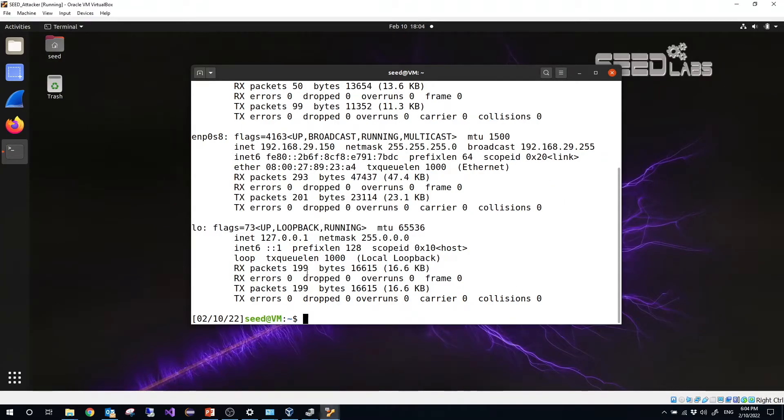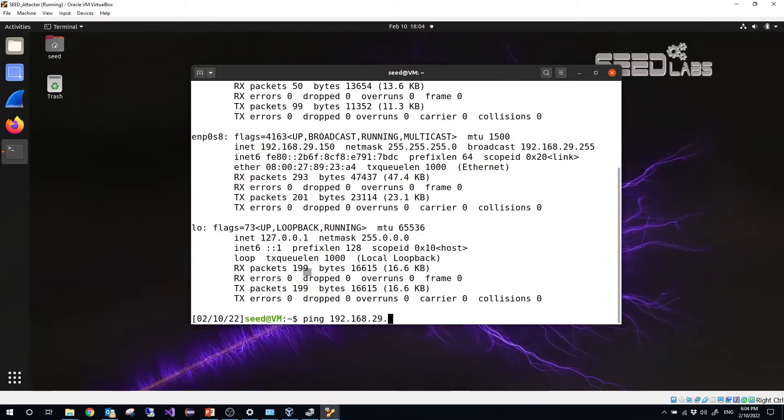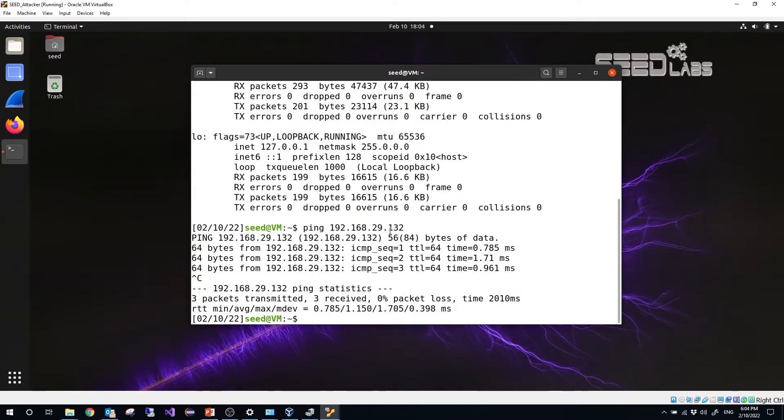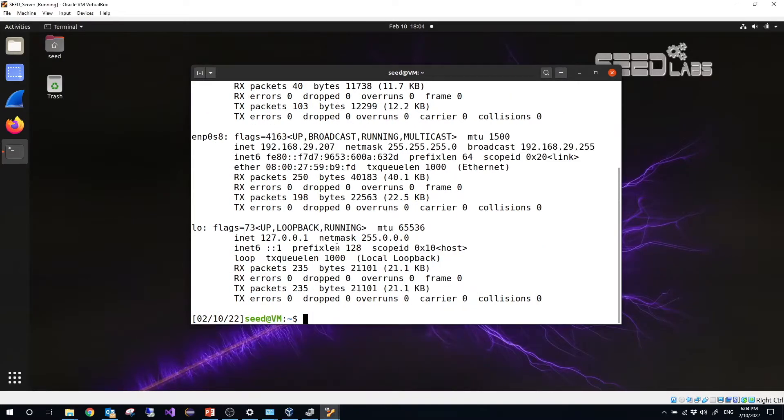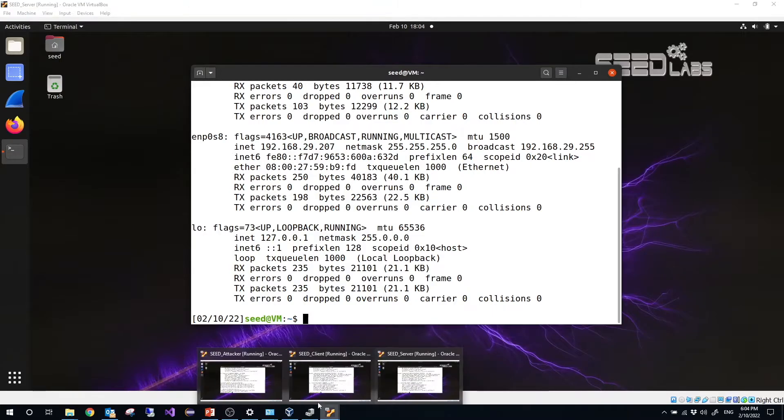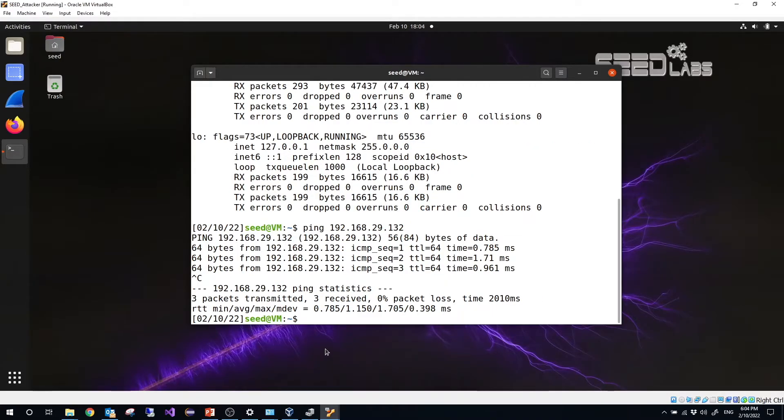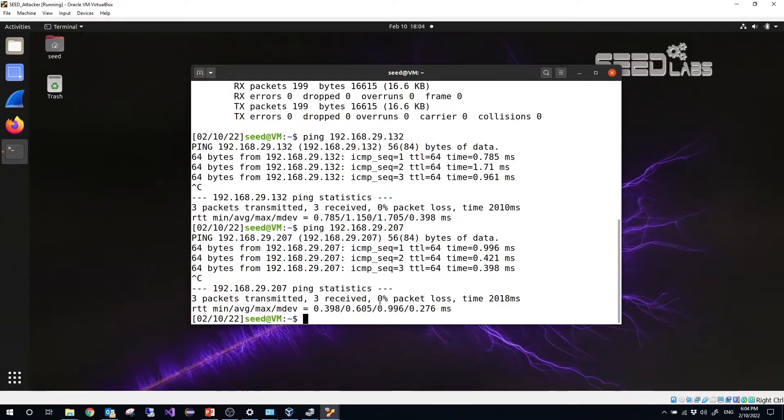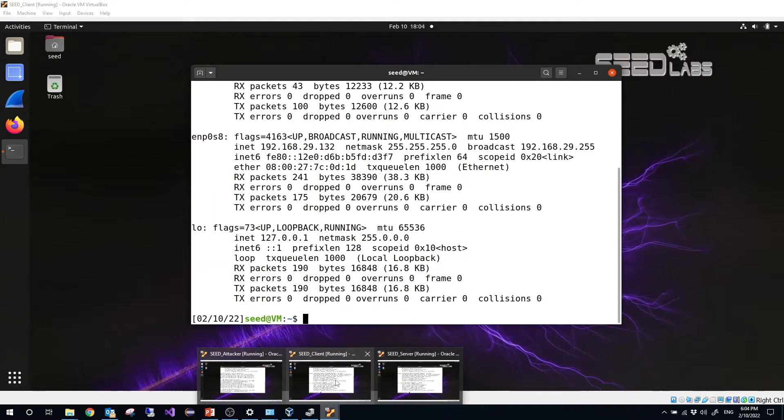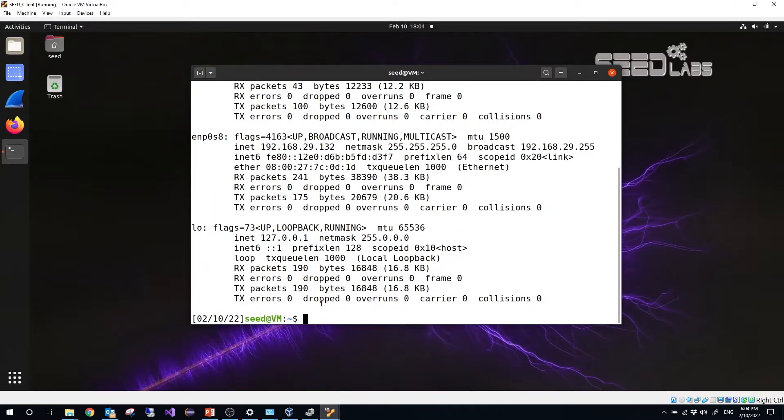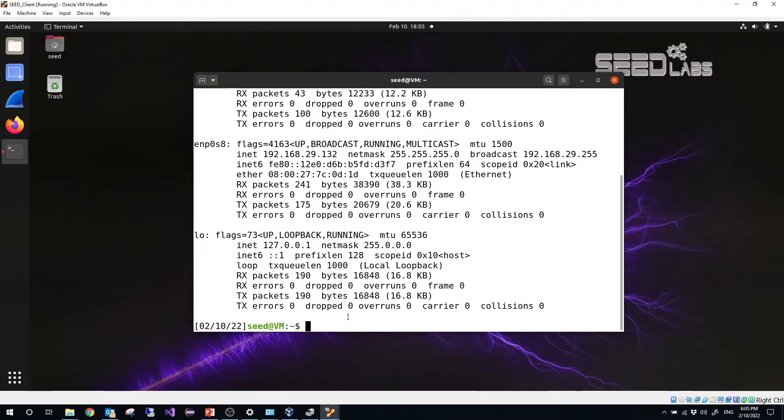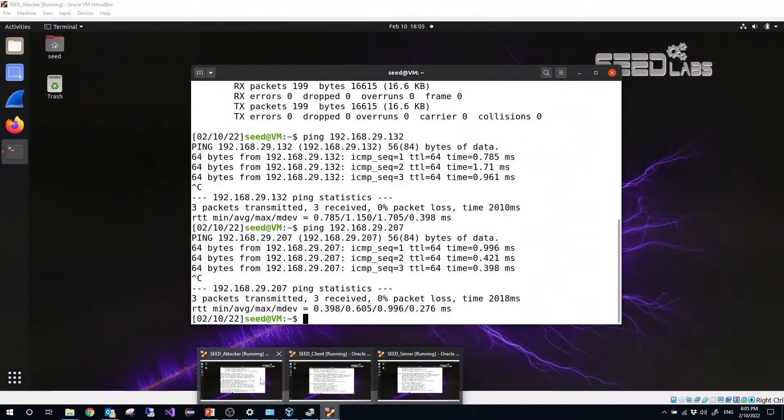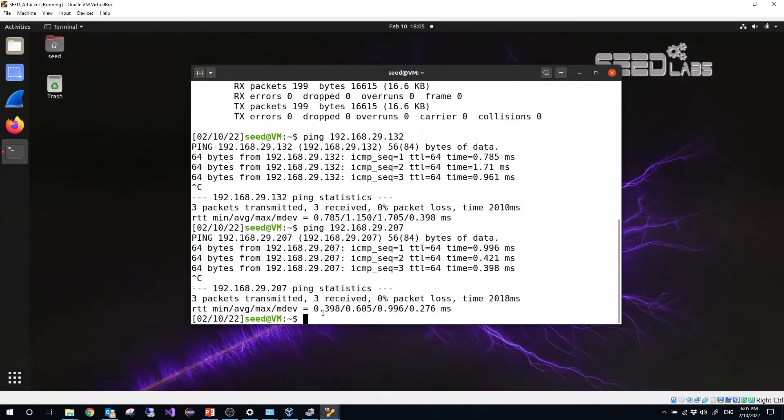So the client is 132. So we ping 132. We are able to ping 132. Let's ping another one, 207. We are able to ping 207. So that means our environment is ready. So you can also verify if the promiscuous mode is open or not. So how can you do that?